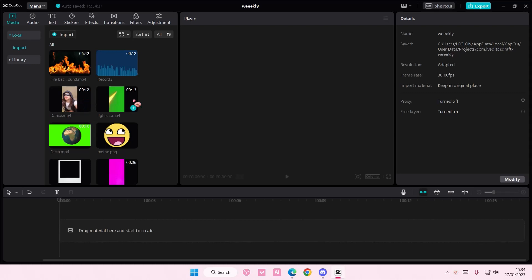Hey guys and welcome back to this channel. In this video, I'll be showing you guys how you can create an aggressive shake effect on CapCut PC. You can also do this on your phone. It's the same process basically.